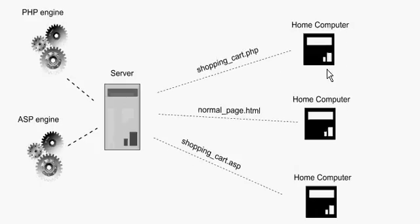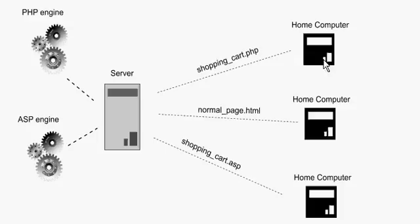To recap, server-side languages, the work is being done on the server, whereas a client-side language like JavaScript, the work is being done on the client computer, and in our case, the web browser.